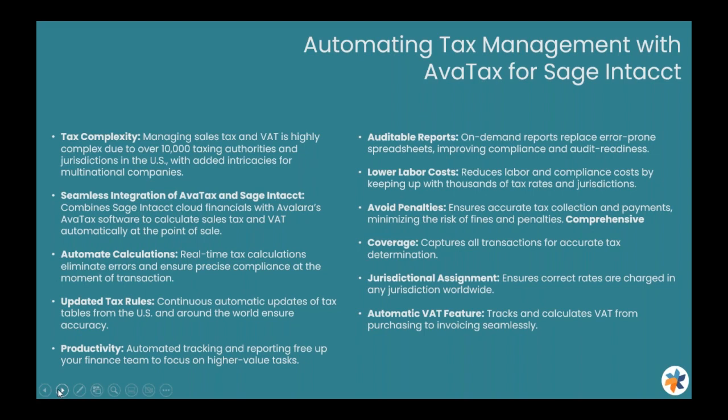Sage AvaTax integrates with leading third-party tax solutions like Avalara and VertexTax. This integration enhances accuracy, keeps you up to date with the latest tax rates and rules, and allows you to automatically file and remit, streamlining your tax processes.